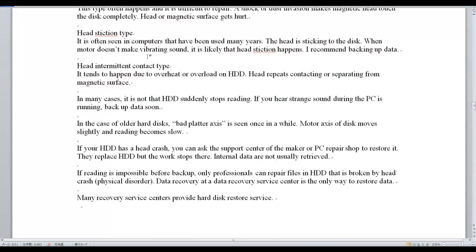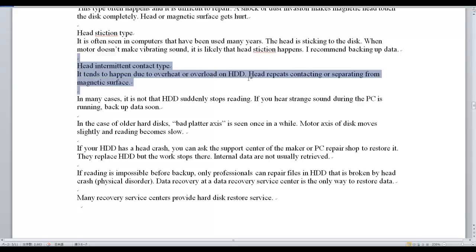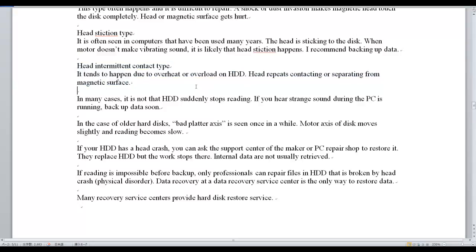Head Intermittent Contact Type tends to happen due to overheat or overload on the HDD. The head repeats contacting and separating from the magnetic surface. In many cases, the HDD does not suddenly stop reading. If you hear a strange sound while the PC is running, back up your data soon.